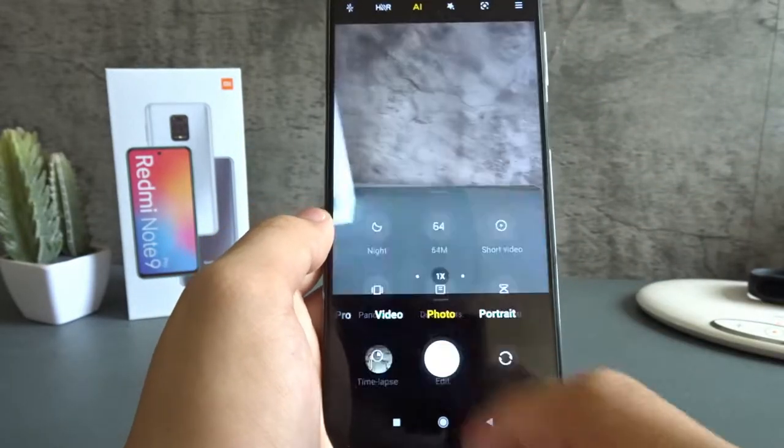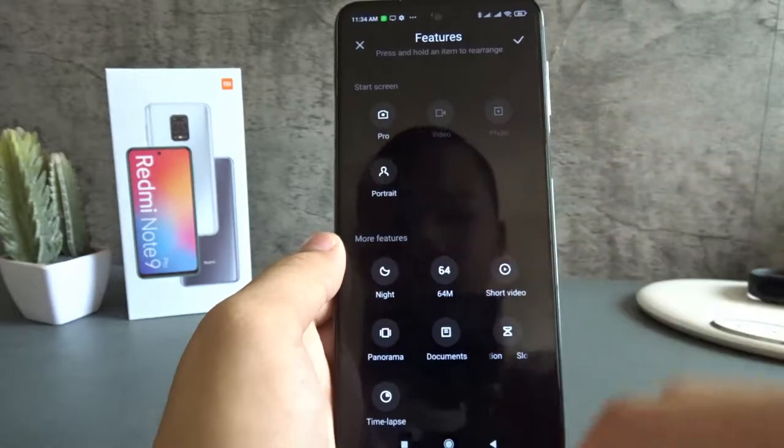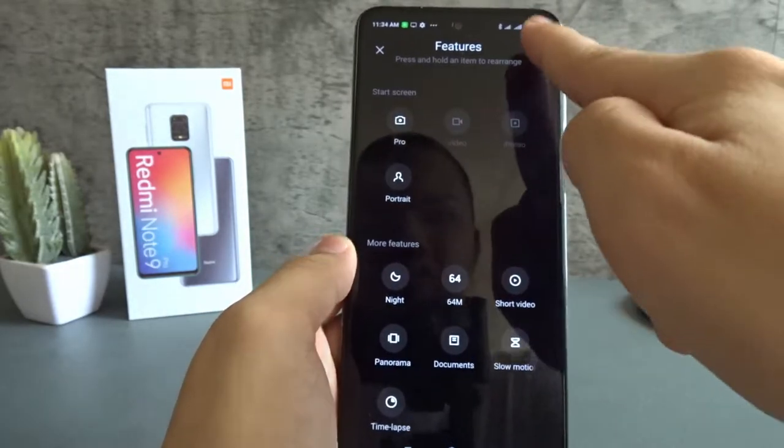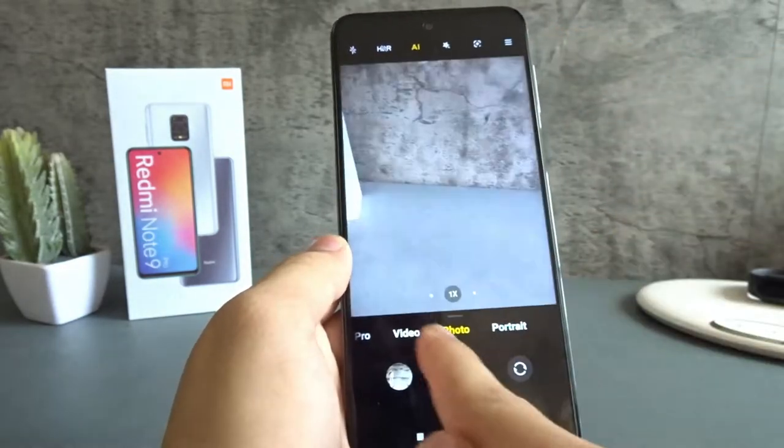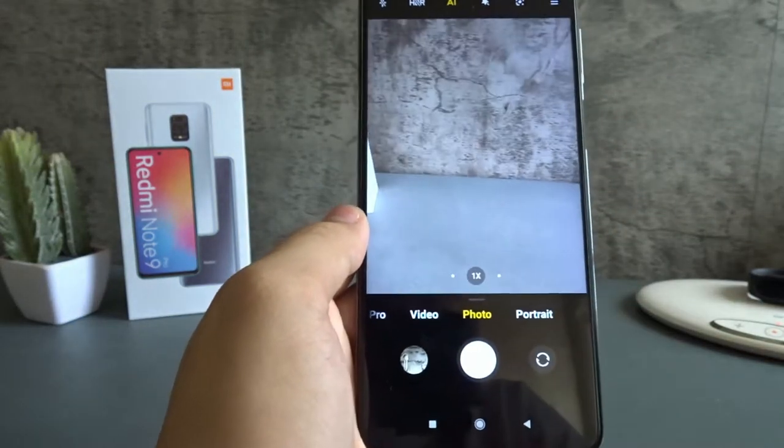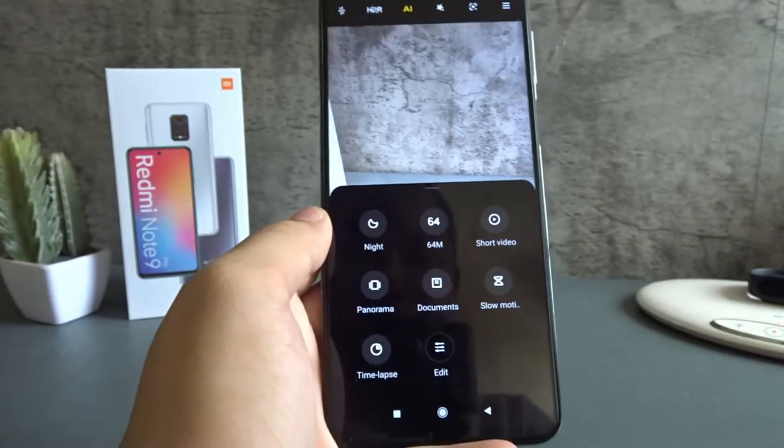If I tap edit, I can also edit it and then place time-lapse next to photo and video so that I can just swipe and find it there. But I placed it here since I don't use it frequently.